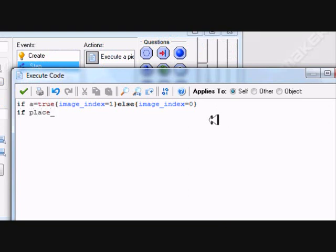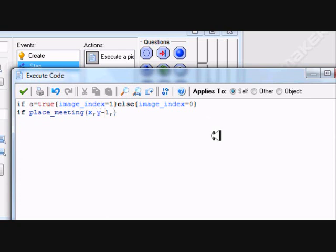If place_meeting a player — x comma minus 1, y minus 1 — then it will be getting a player.